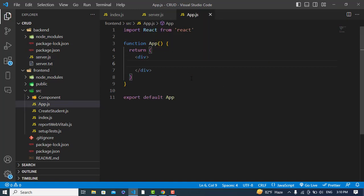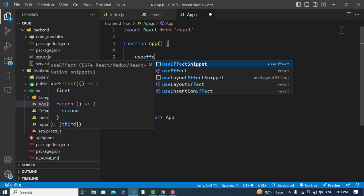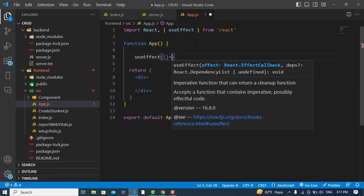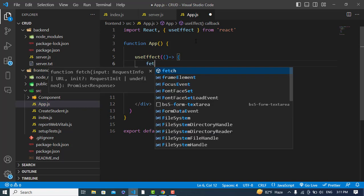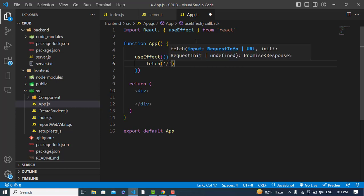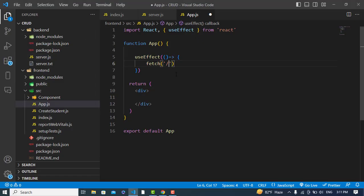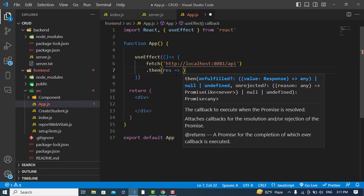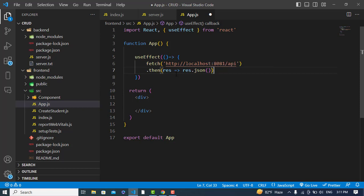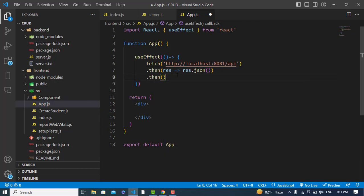Now let's use this in our React app. I'll use the useEffect hook to fetch the data. Inside useEffect, I'll call the fetch API to call our /api endpoint to get that message. Then we'll get the result and convert it to JSON using .then.